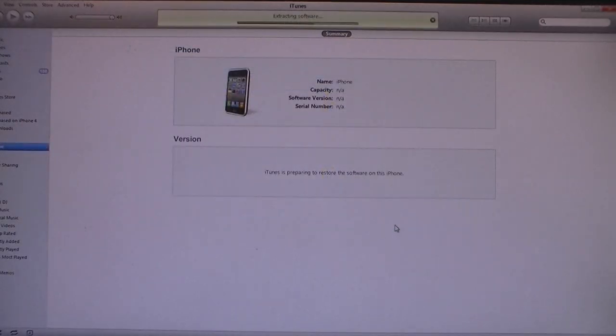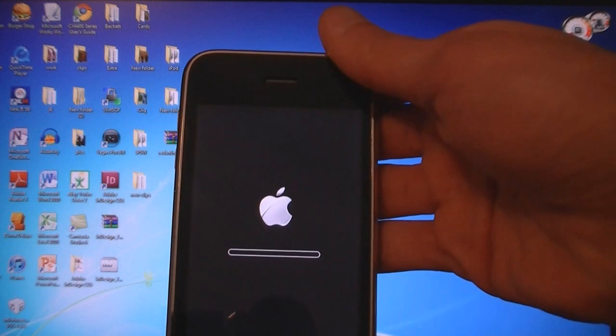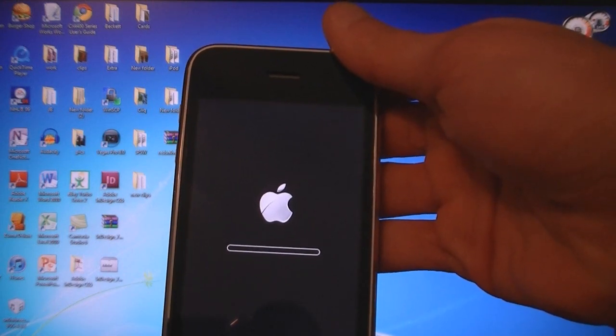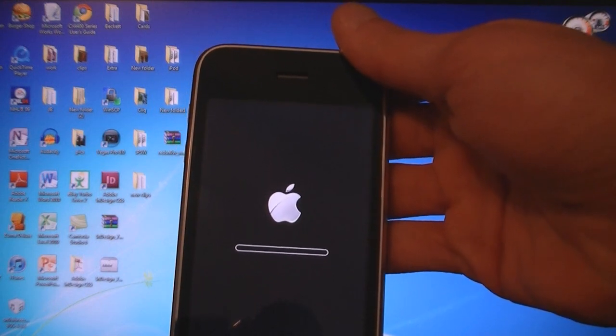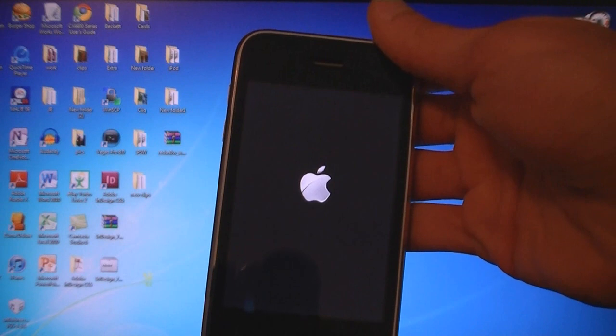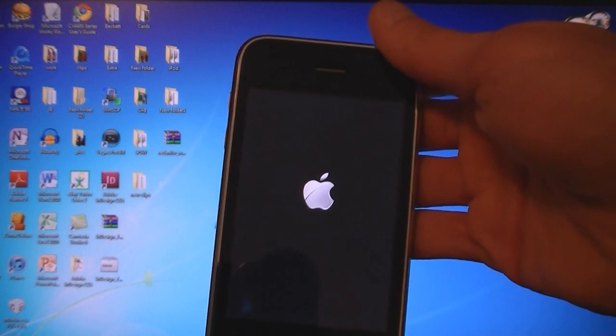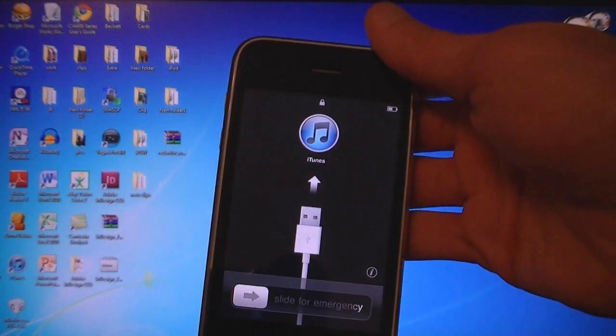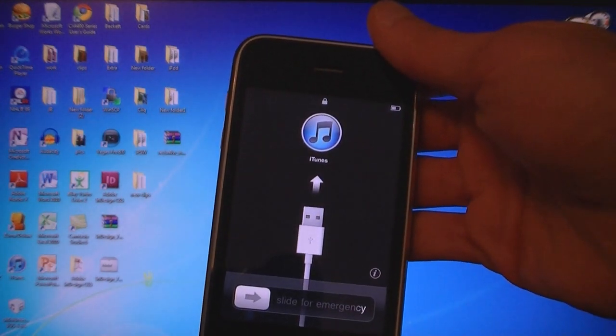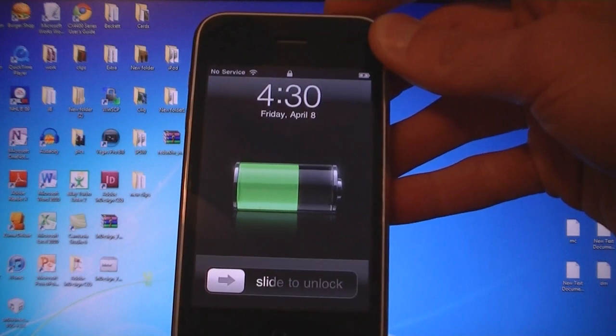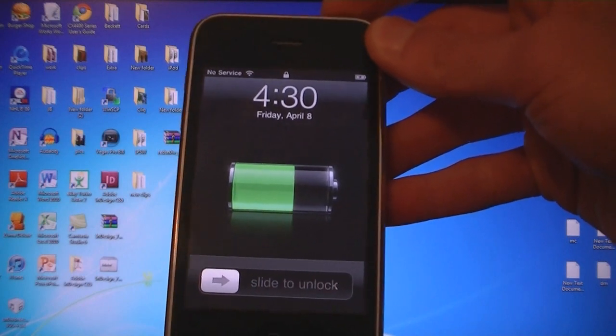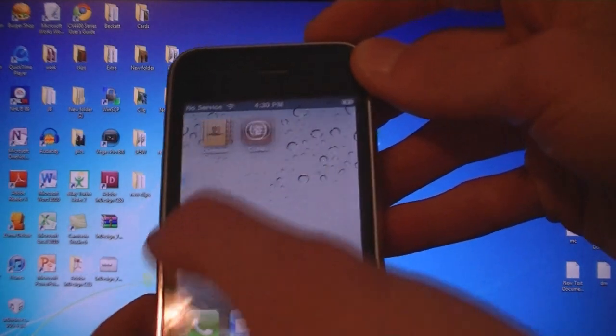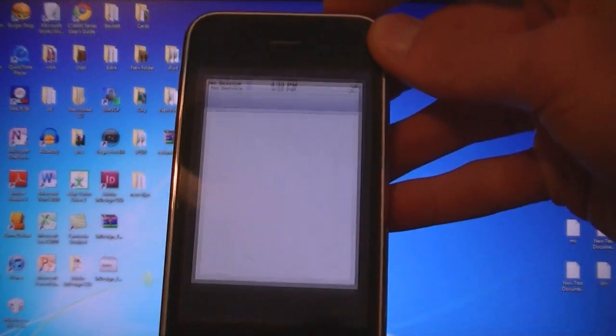And now it's applying the new software to your iPhone. Now iTunes has finished restoring the iPhone, and it's booting back up. And now your iPhone will be jailbroken on firmware 4.3.1.